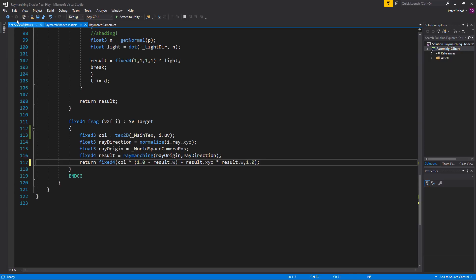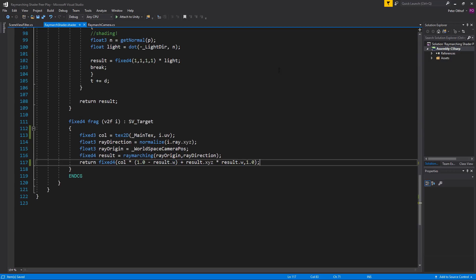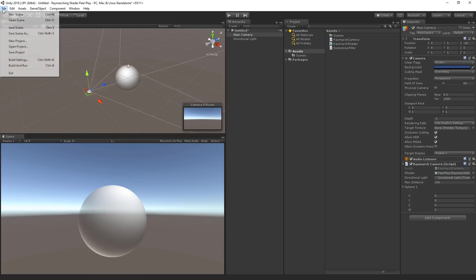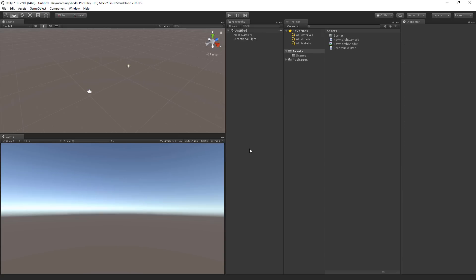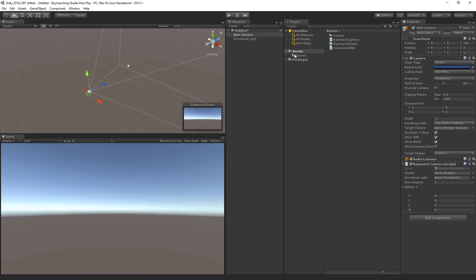Now let's save the shader and go back to Unity. Back in Unity you might not see the sphere appearing in the scene view as I had to reload the scene to get it to work. So let's do that now. So let's go to file new scene. I'm going to go to the camera. I'm going to drag and drop the raymarch camera onto the camera. Let's select the shader, put it there.